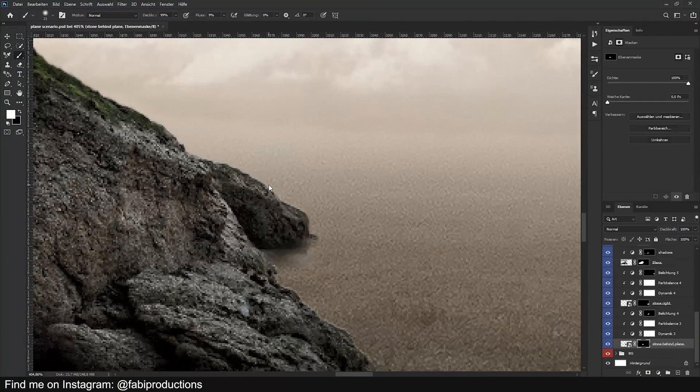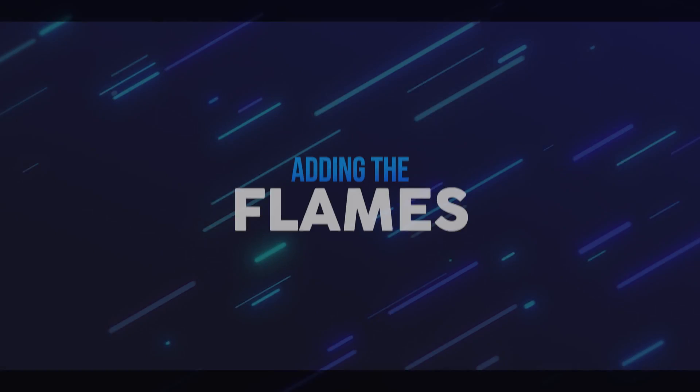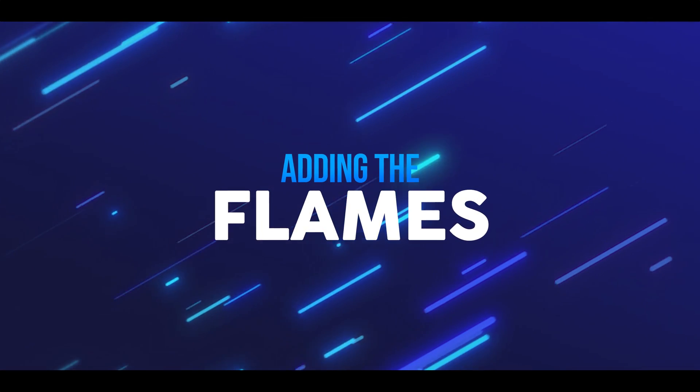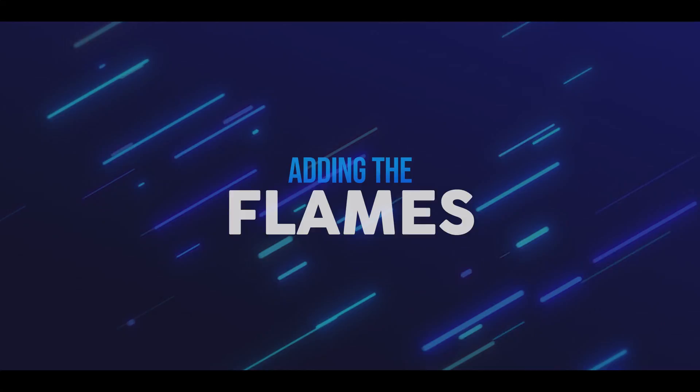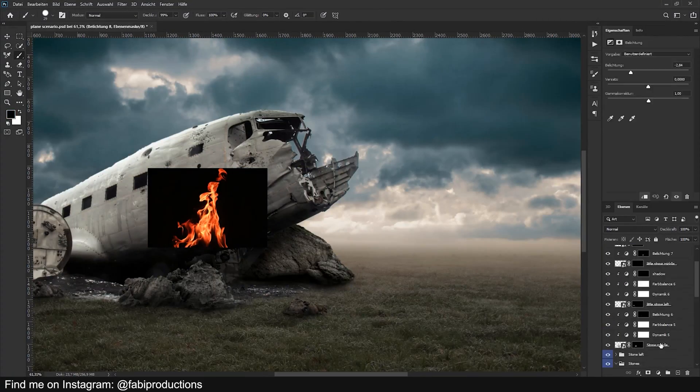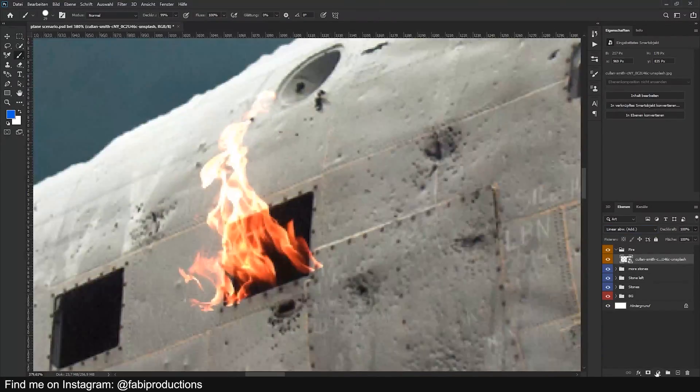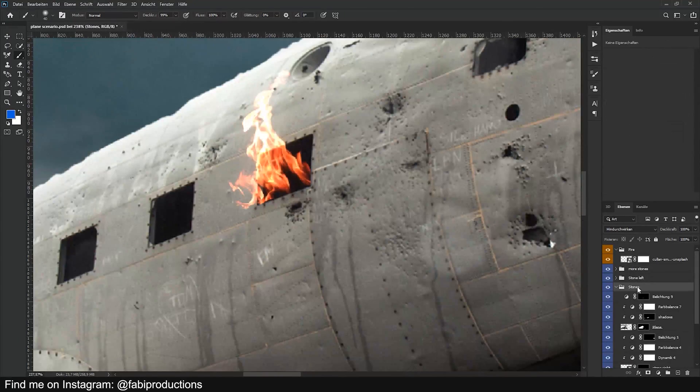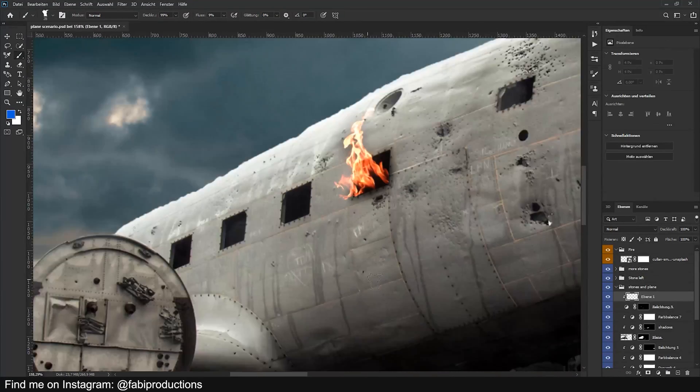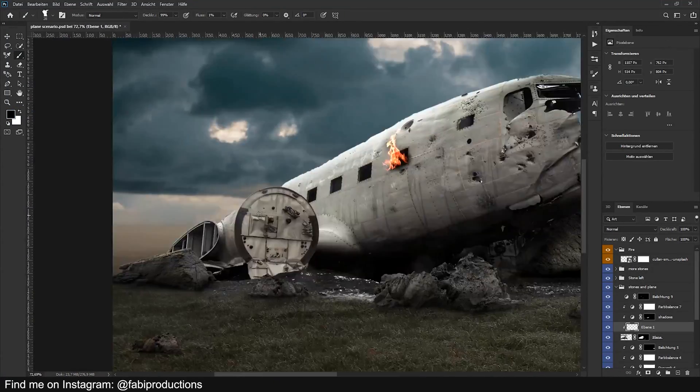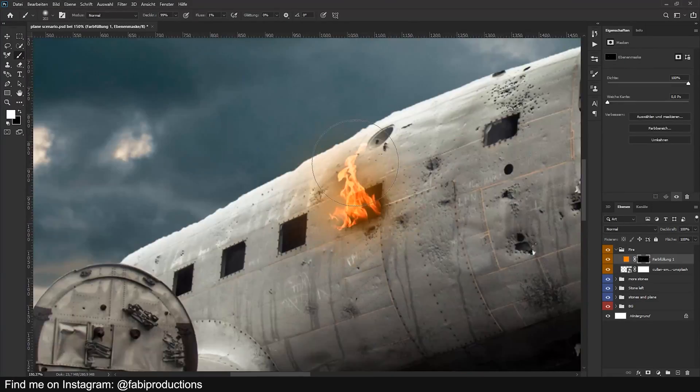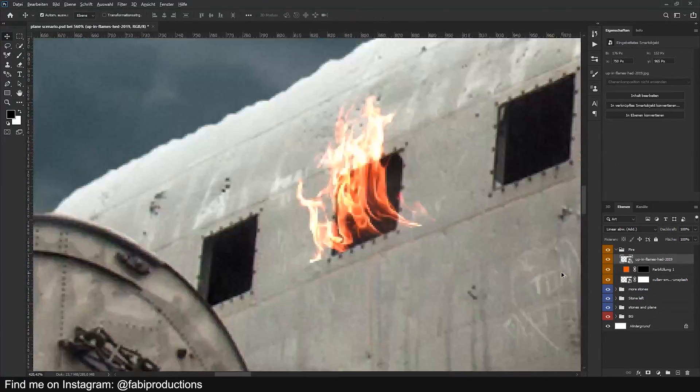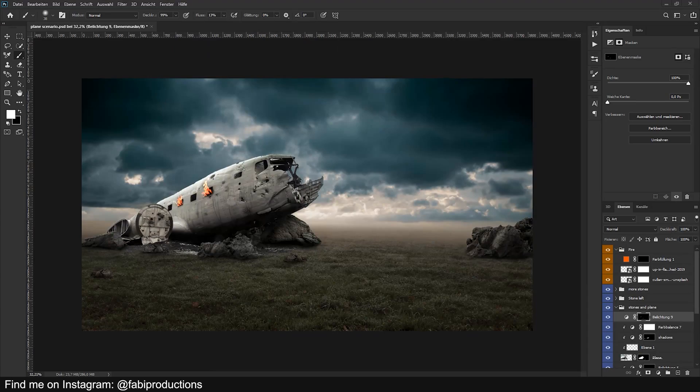Now leading on with Step 2: Adding the flames. So for this step I started with adding those beautiful fire overlays I found on Unsplash. I transformed and added them to the plane windows. I also added one bigger fire to the front of the plane and I needed to add some fire spark overlays to the flames to make them look real.